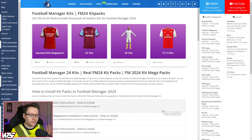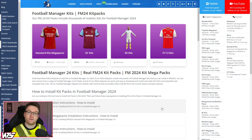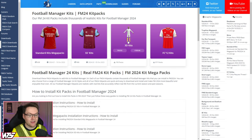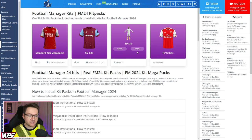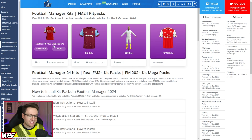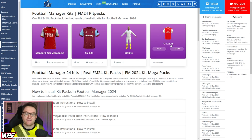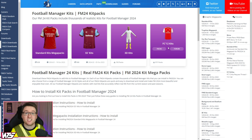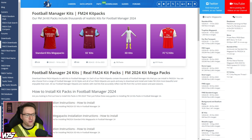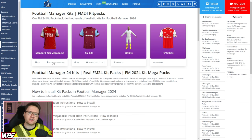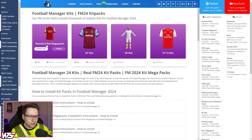Over here on the website, you can see they've got three different styles of 2D kits and then the 3D kits in their own separate section. There are standard kits, SS kits, and FC12 kits. You can pick the kits that you like the layout of the most. For this example, we're going to install some standard kits.